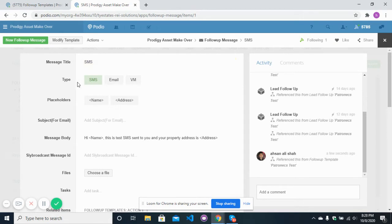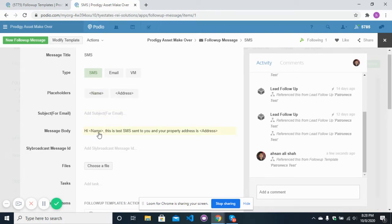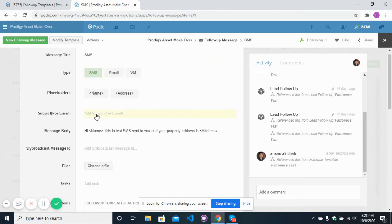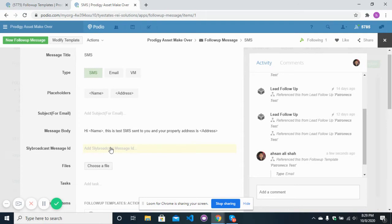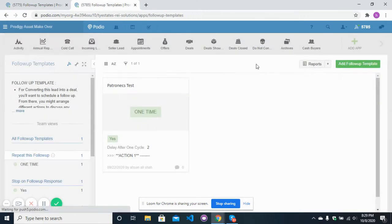In the follow-up message app, you give the title so you can easily select it inside the follow-up templates app. You select the type — either SMS, email, or voicemail. There are placeholders which will be replaced with the actual values of the lead you start the follow-up with. For SMS, you set the type to SMS and type the message body, using placeholders for lead name and address. For email, you select email, type the subject, and type the message body. For voicemail, you select voicemail and can select a slide broadcast message ID.